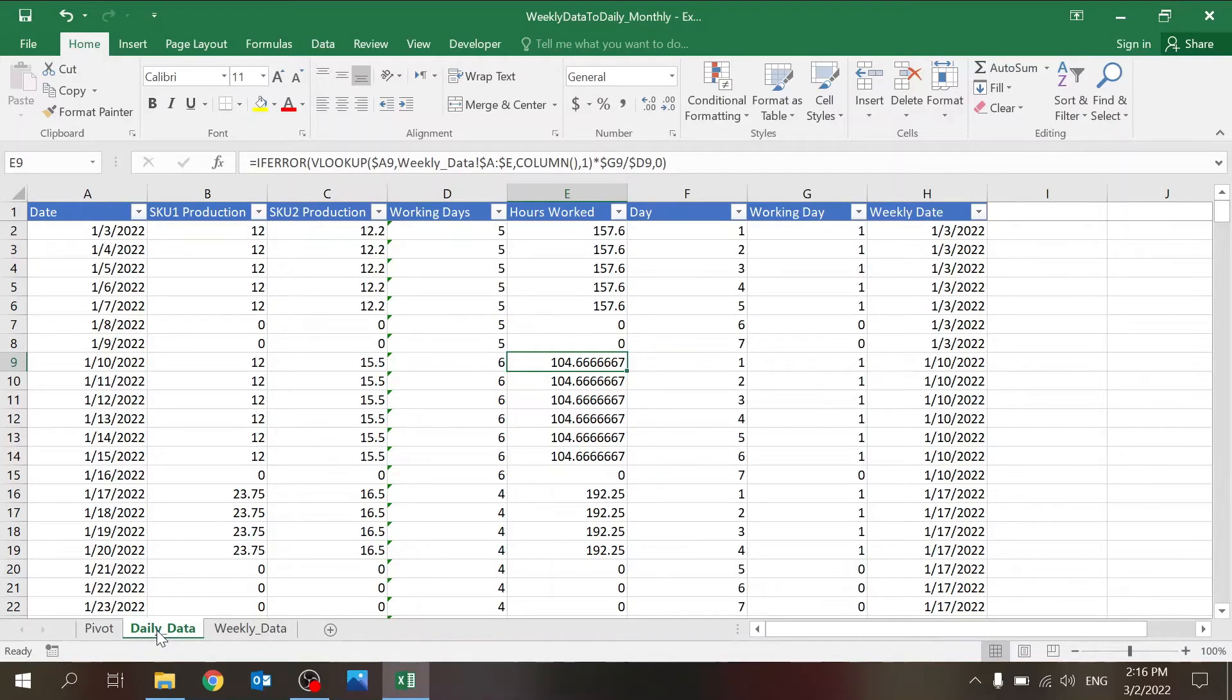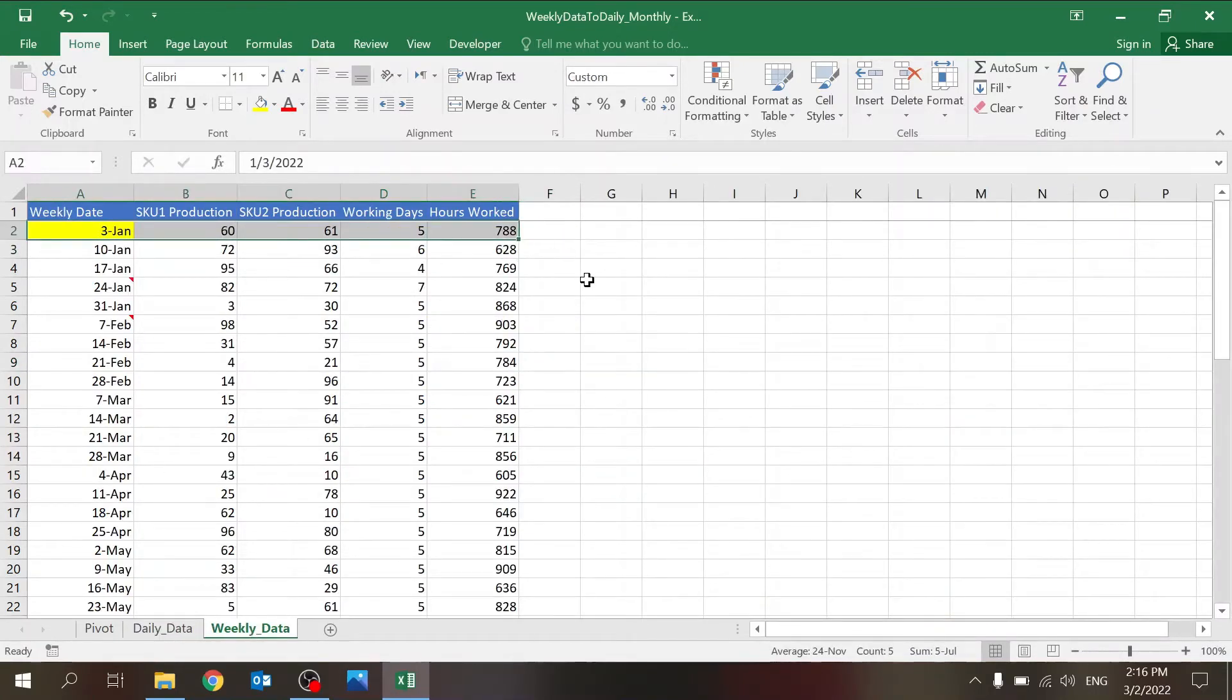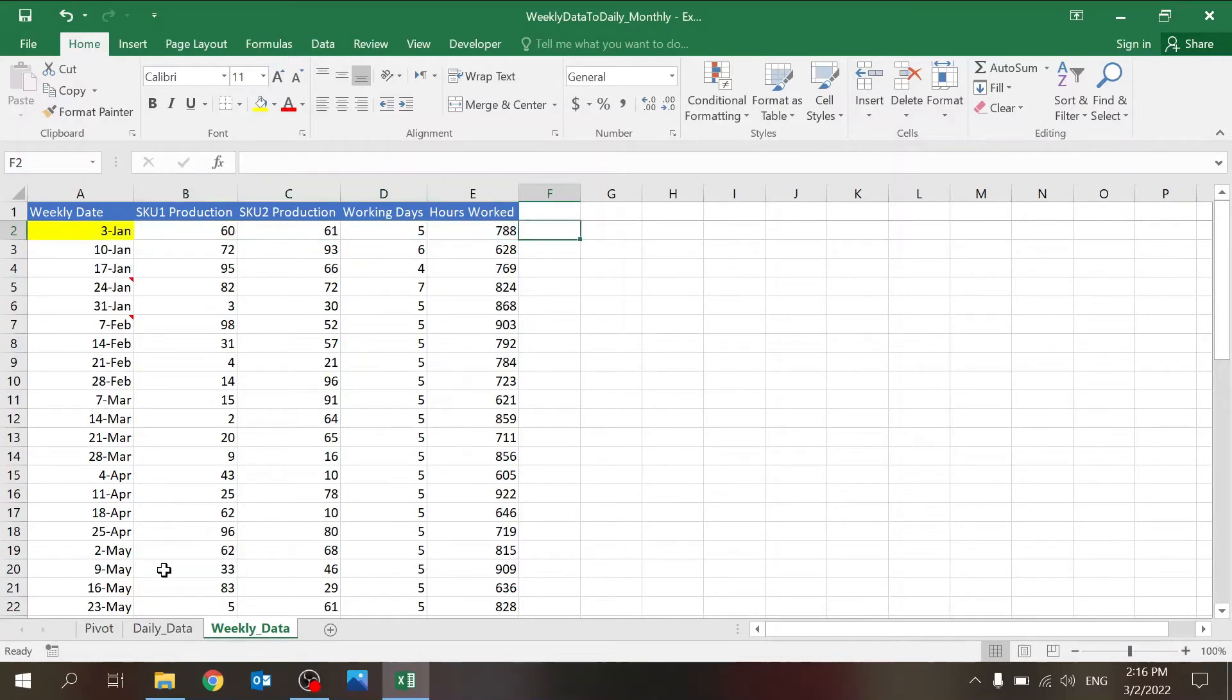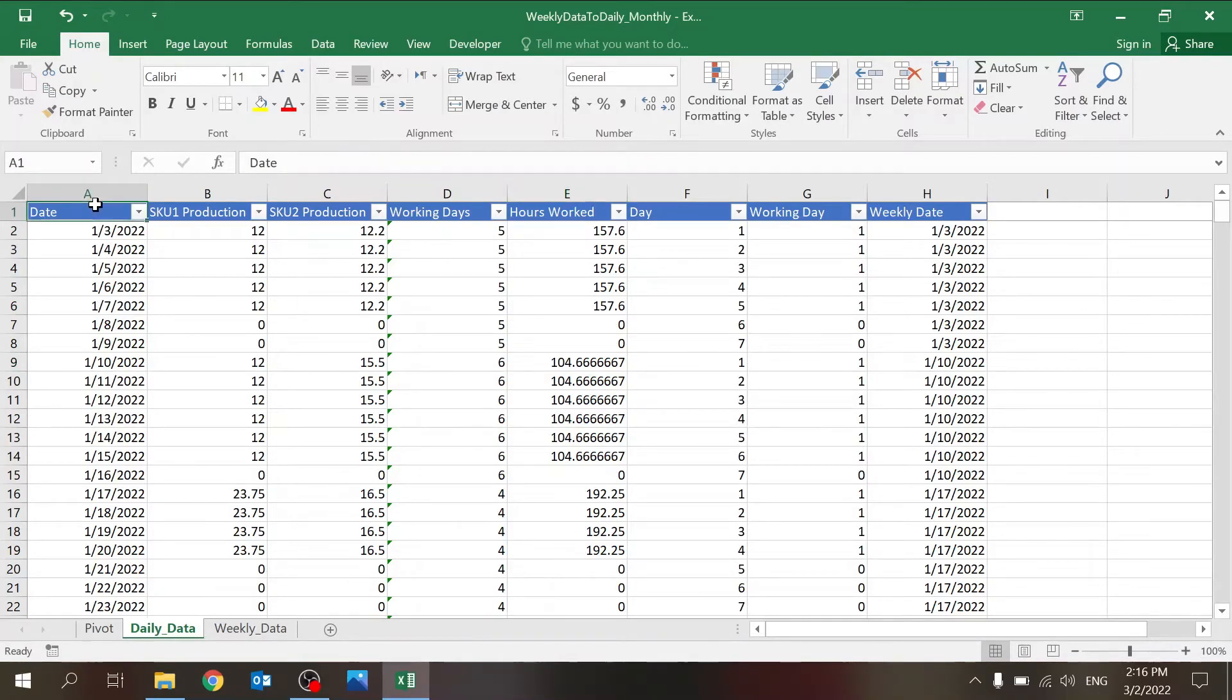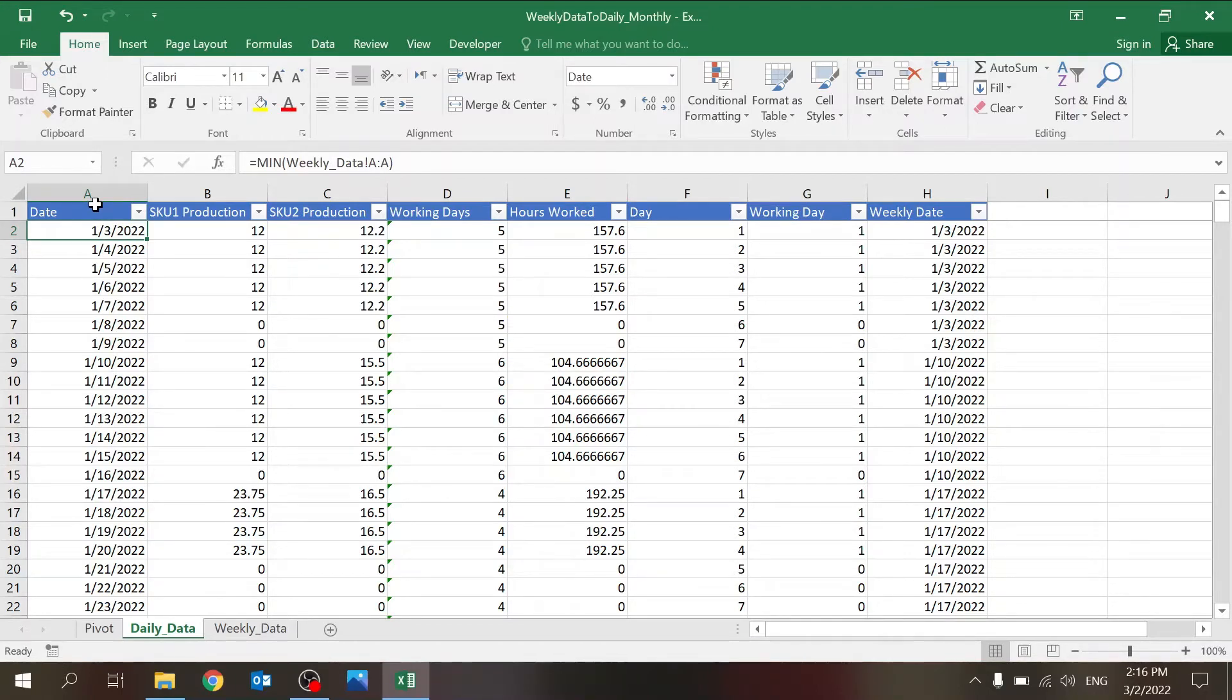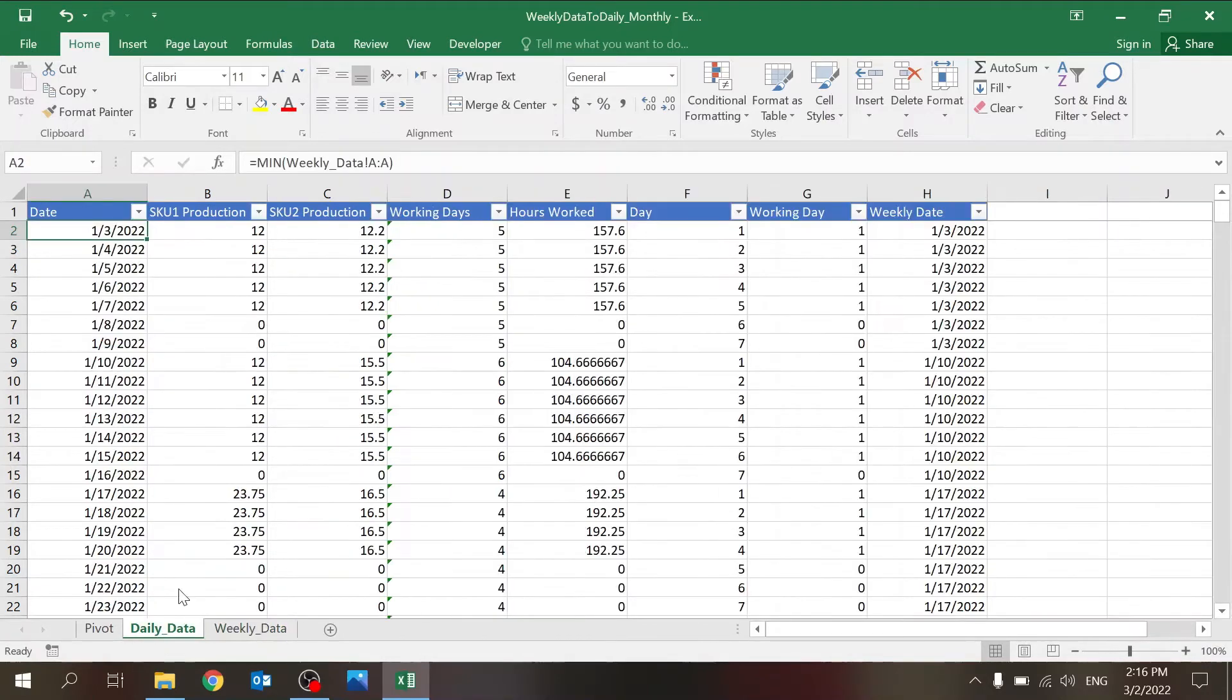Then there's this part, which is the daily data. This is where I'm breaking down the weekly data—this line basically into seven lines per day. And how does it go? Basically, the first one is the minimum date because that's the starting point. So this is the first—I assume the first date is the first day.